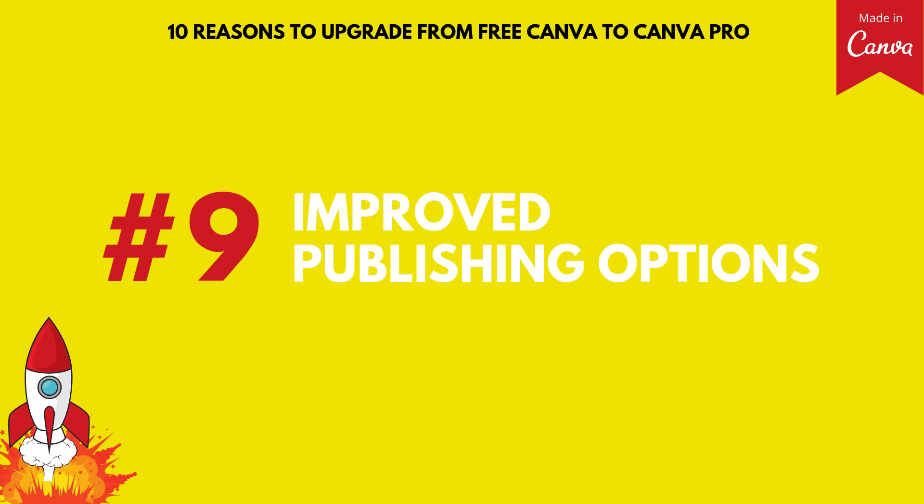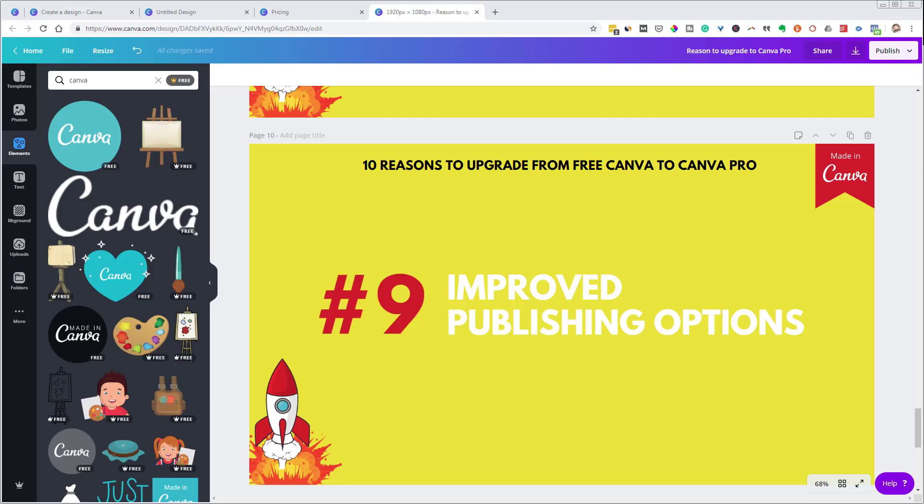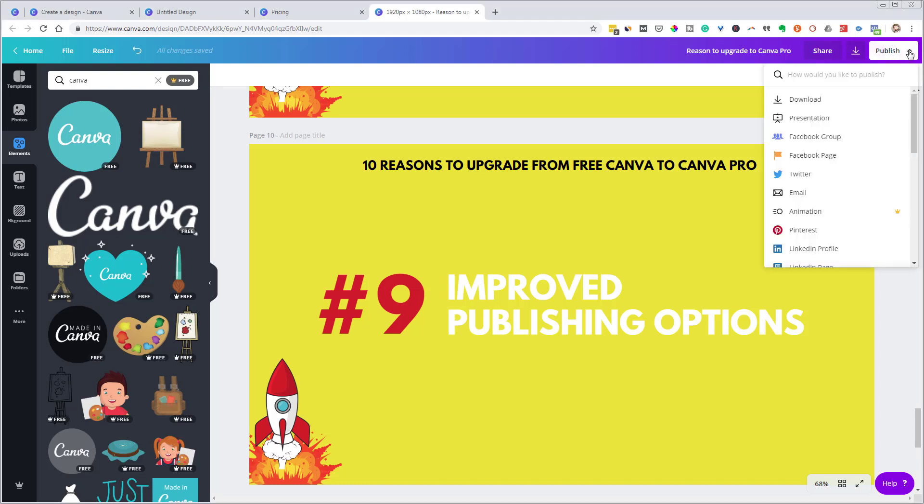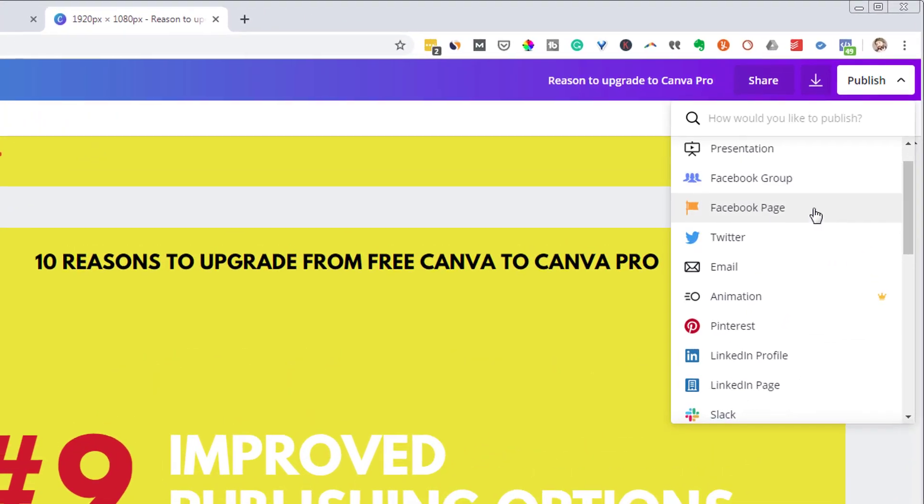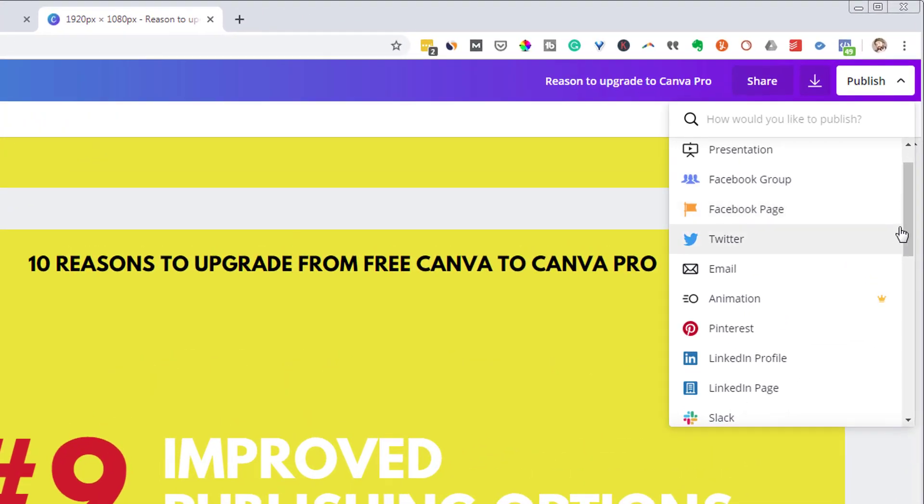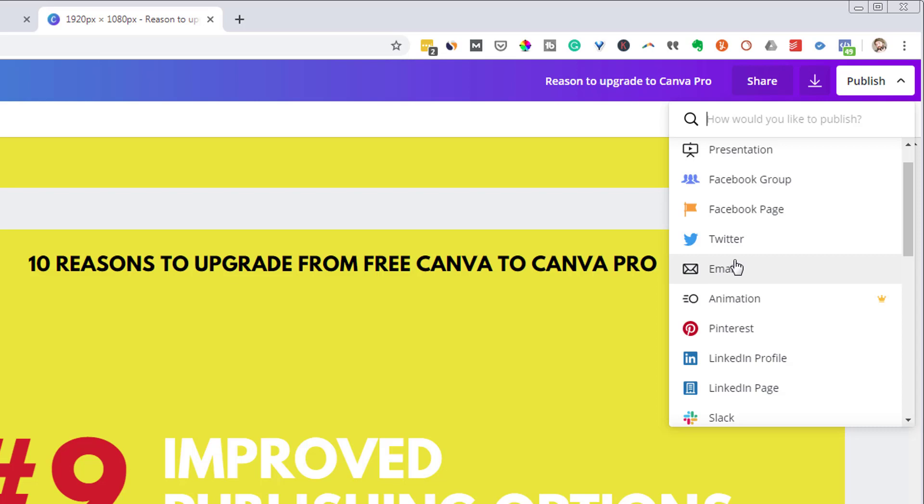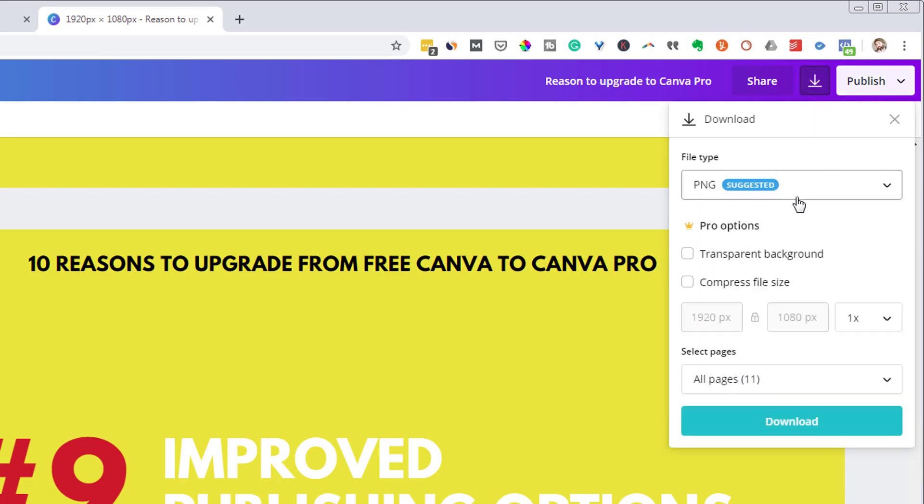Reason number nine, improved publishing options. We just saw an example of that with number eight, with the animations you can now create. But if you come under this publish option, you're going to see a lot more options. You can publish to Facebook groups. You can publish directly to Pinterest. You can publish directly to Twitter. So they are adding in more and more support where you can publish across social media platforms. And also you'll find when you come to publish and download your designs, you have even more options under here that you will not find under the free account.